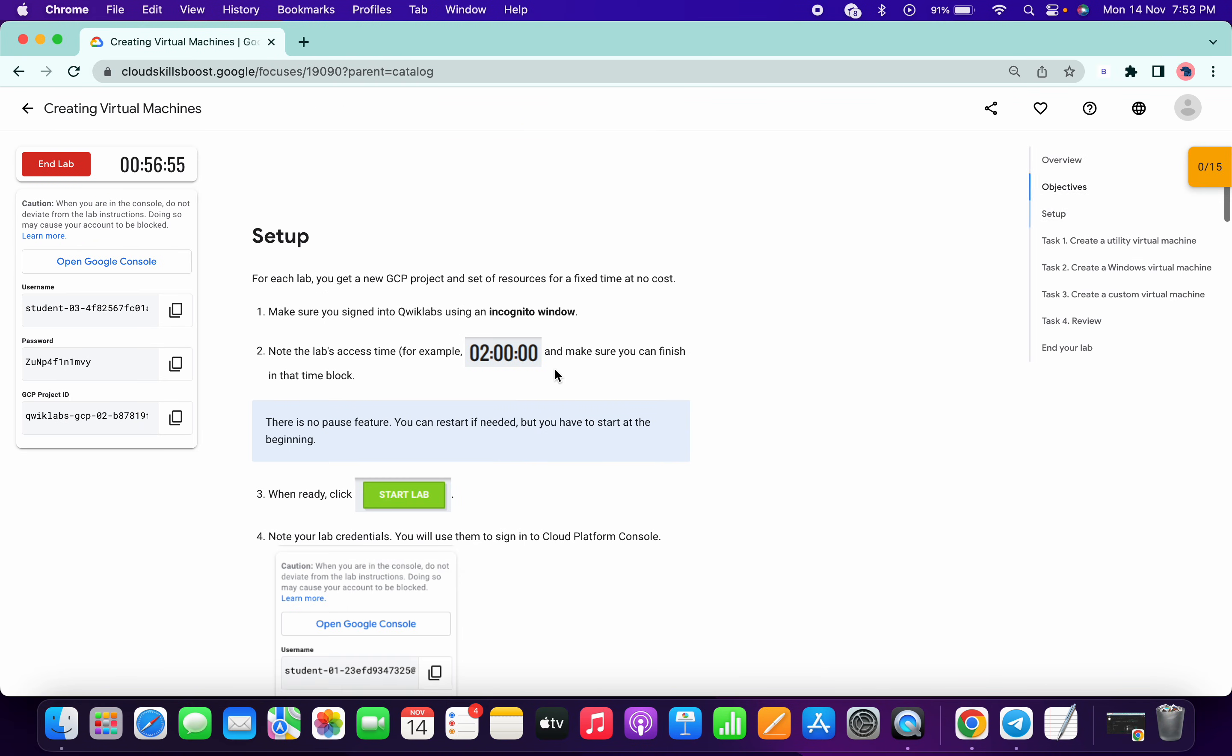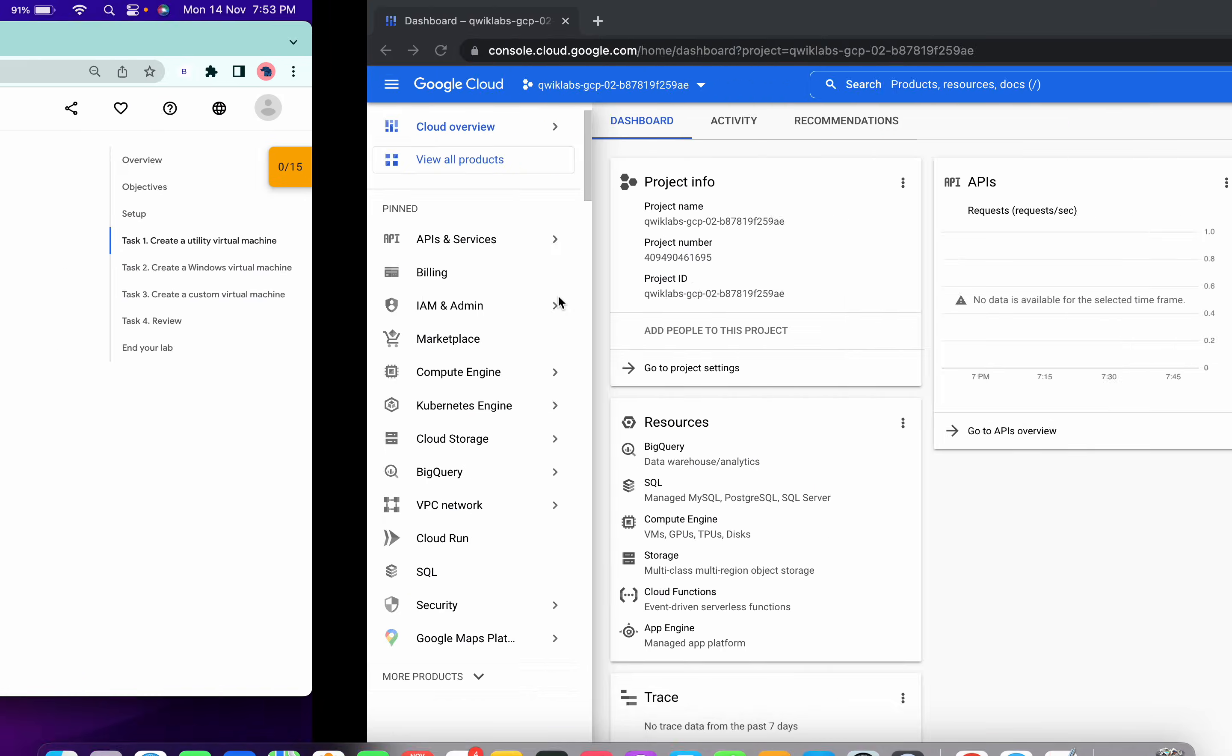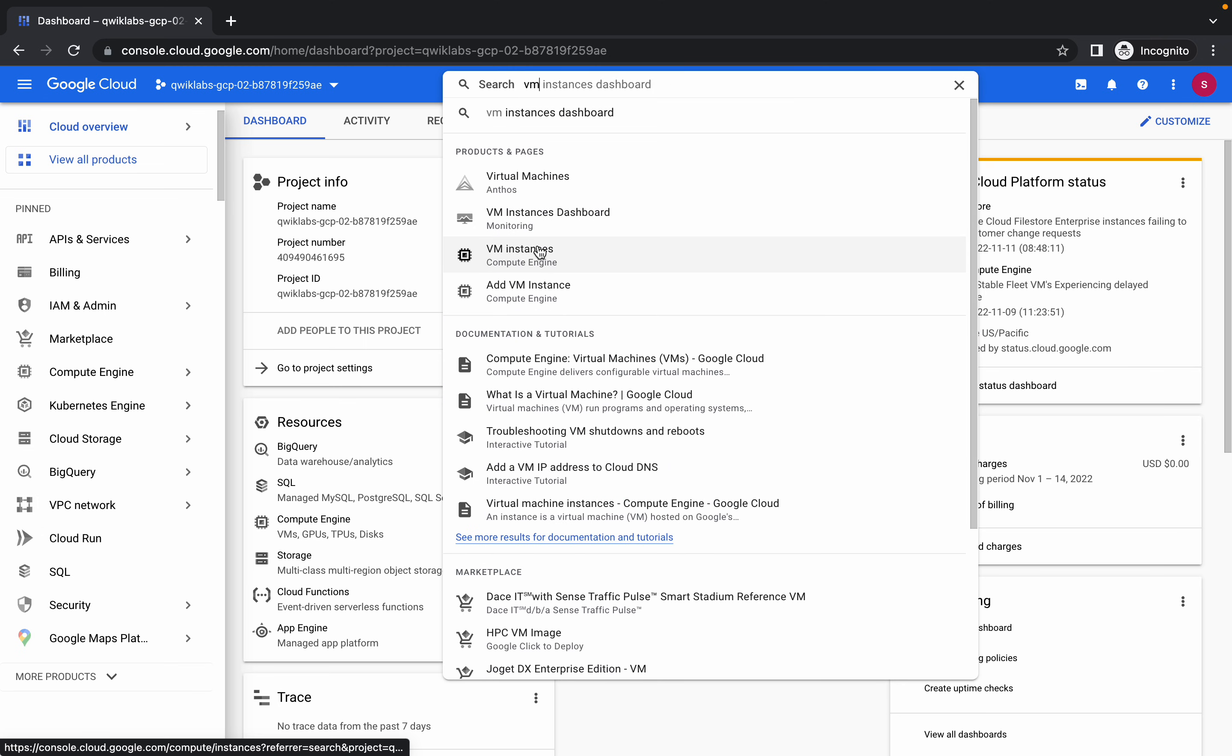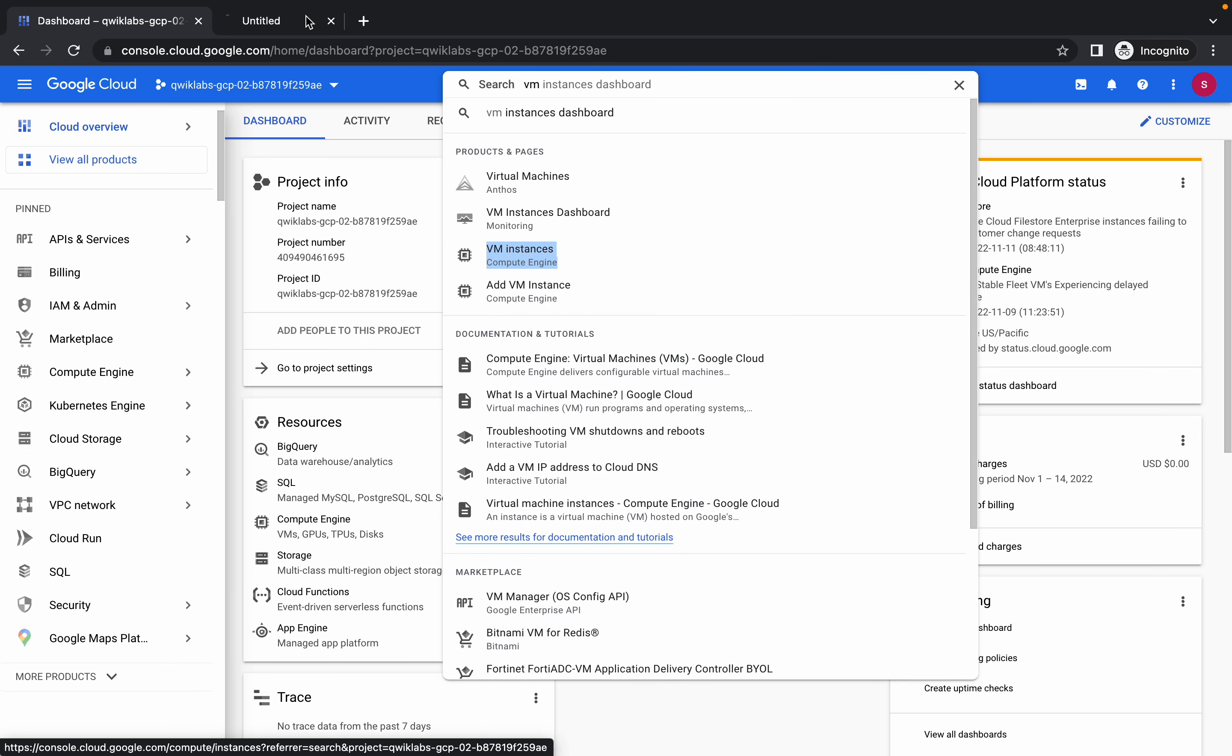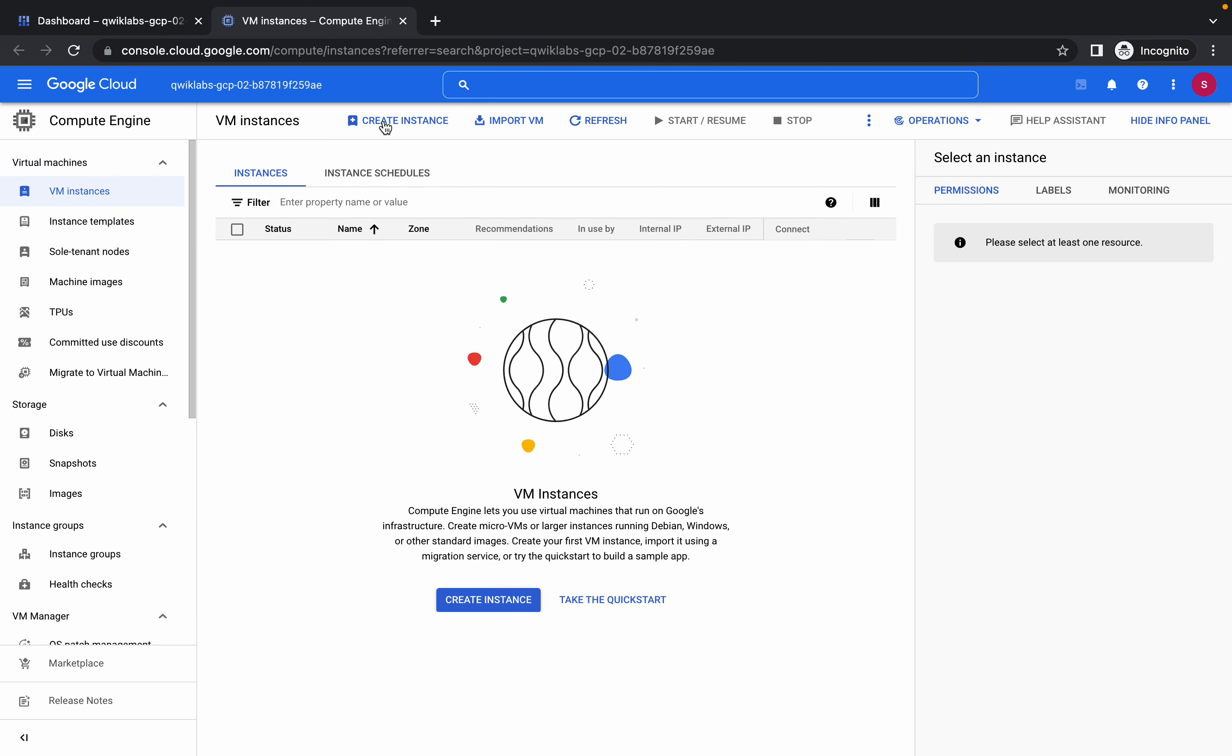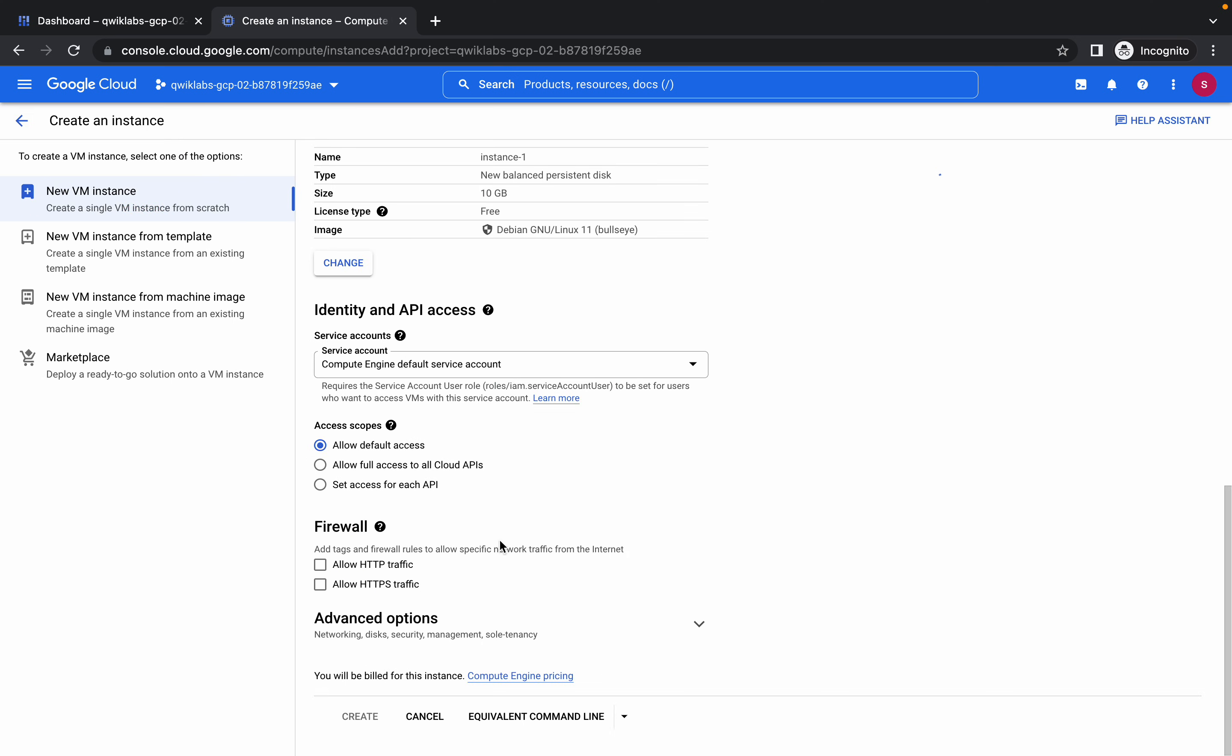Hello guys, welcome back to the channel. First of all, we have to create one virtual machine. Come over here, search for VM instance and open this in a new tab. Please, once you click on the instance create instance, just scroll down a little bit and check that the option to create is enabled for you or not.